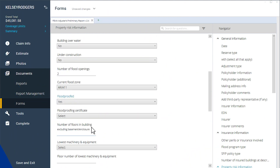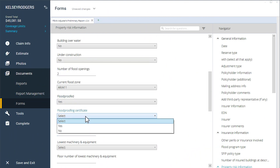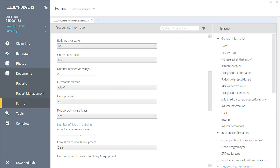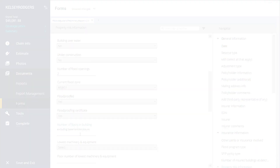FEMA Flood reports require a lot of information. Xactimate makes it easier by walking you through the information needed. Let me show you how.